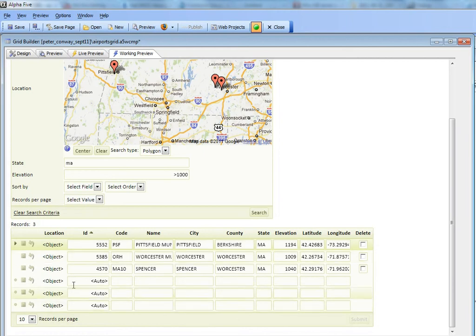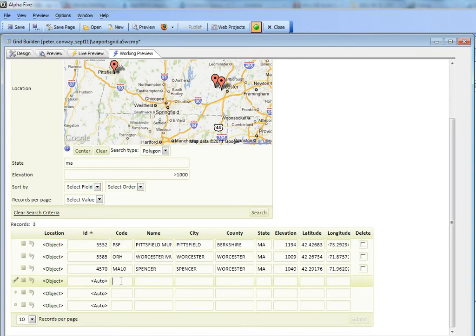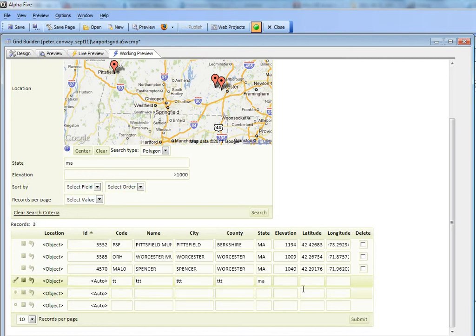Now, to show that this update is in fact working correctly, let's add a new record here. I'll just type in some junk values, but I'll put them in Massachusetts and make the elevation above 1,000 feet. I'll set the coordinates to 41 and minus 70.